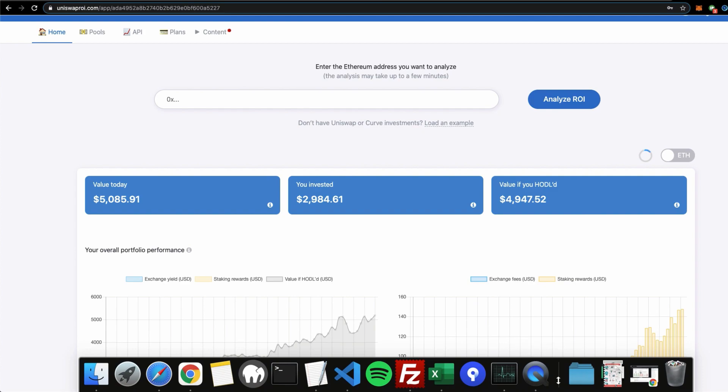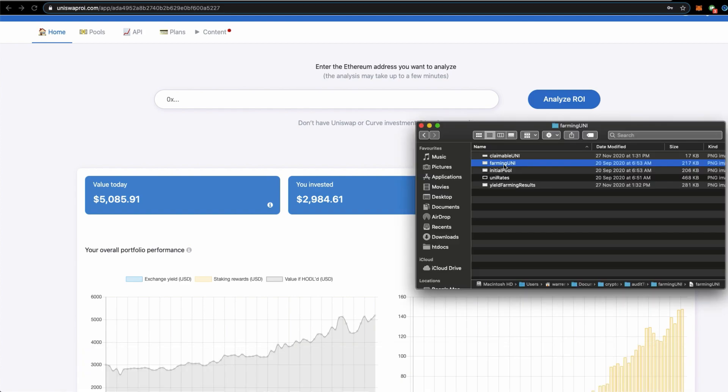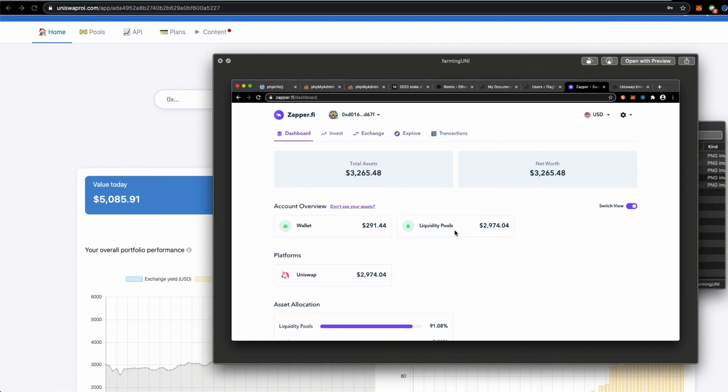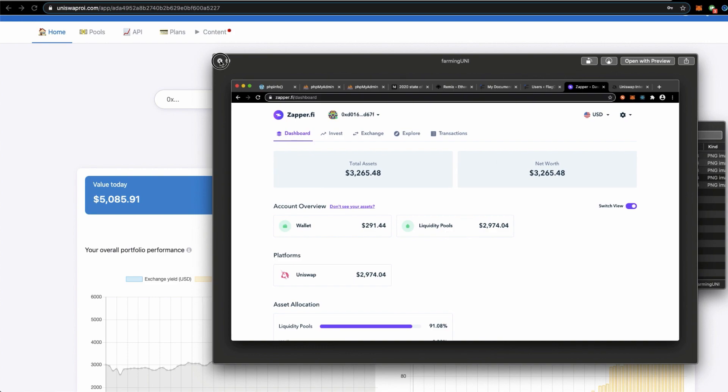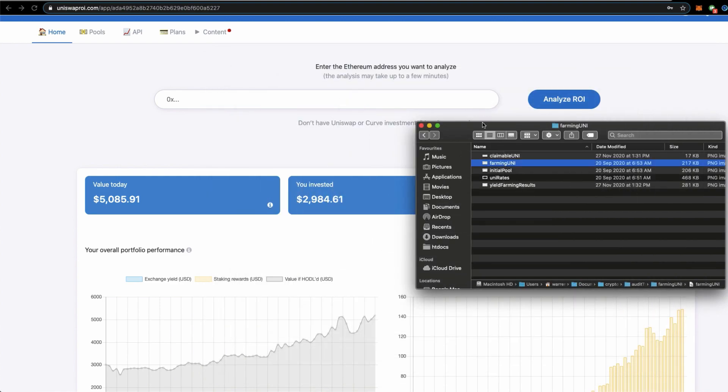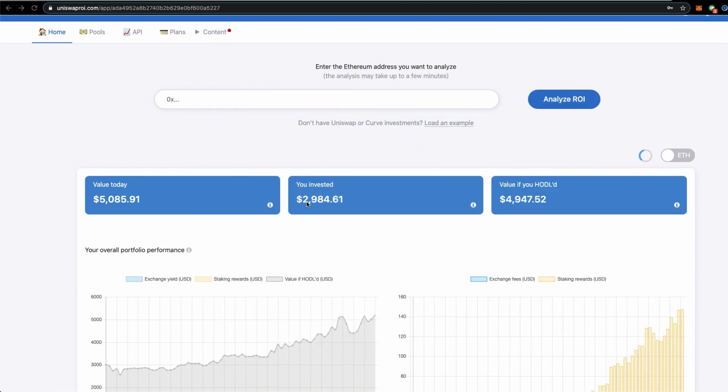I have invested initially on the 20th of September two thousand nine hundred eighty four dollars, which I can actually show some screenshots from that time. You see that I've actually contributed two thousand nine hundred and seventy four dollars on the 20th September through Zapper.fi into the Wrapped Bitcoin and Wrapped Ether liquidity pool to yield farm for UNI token.